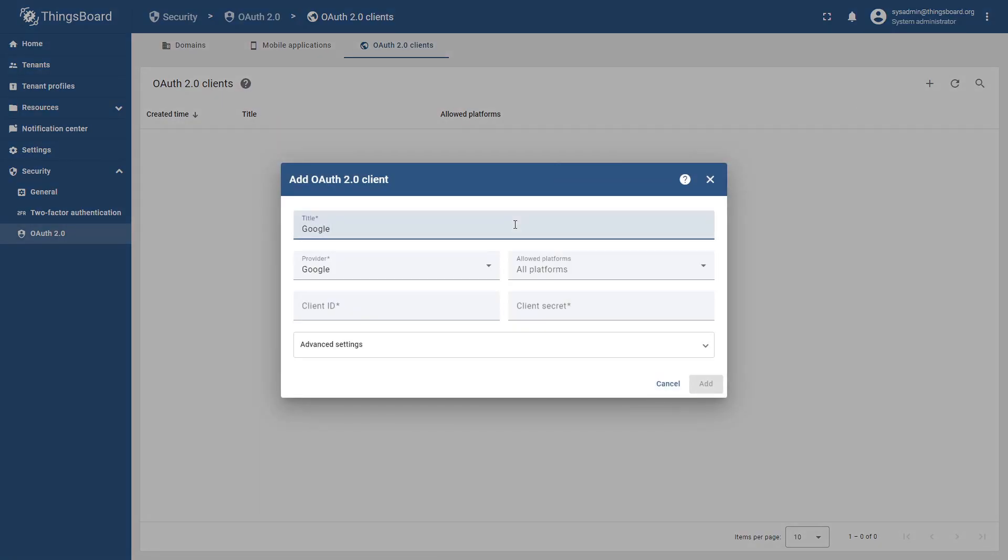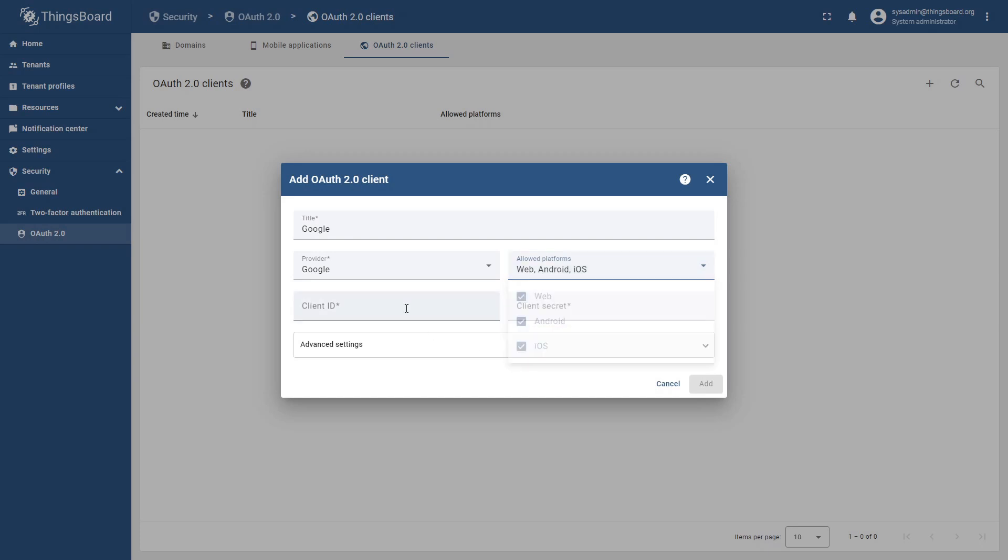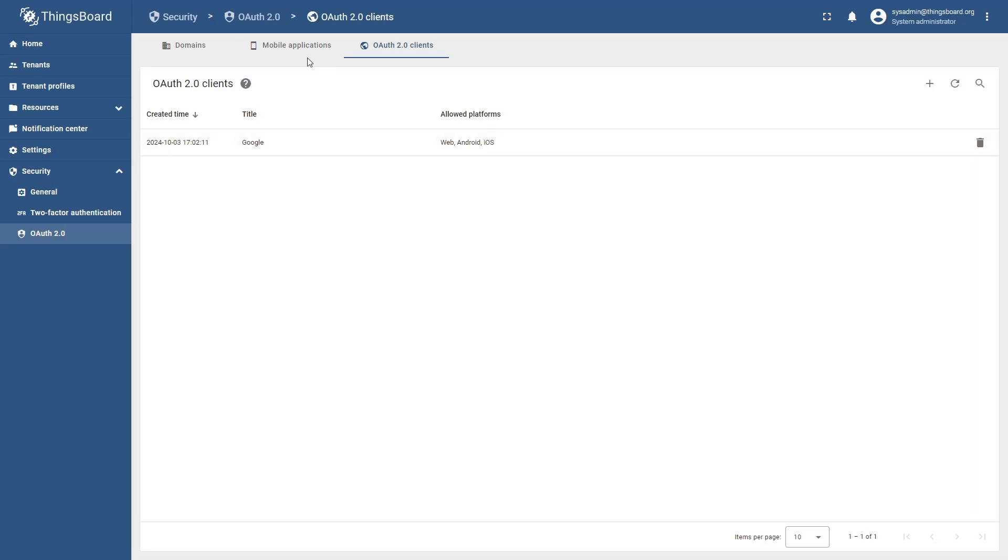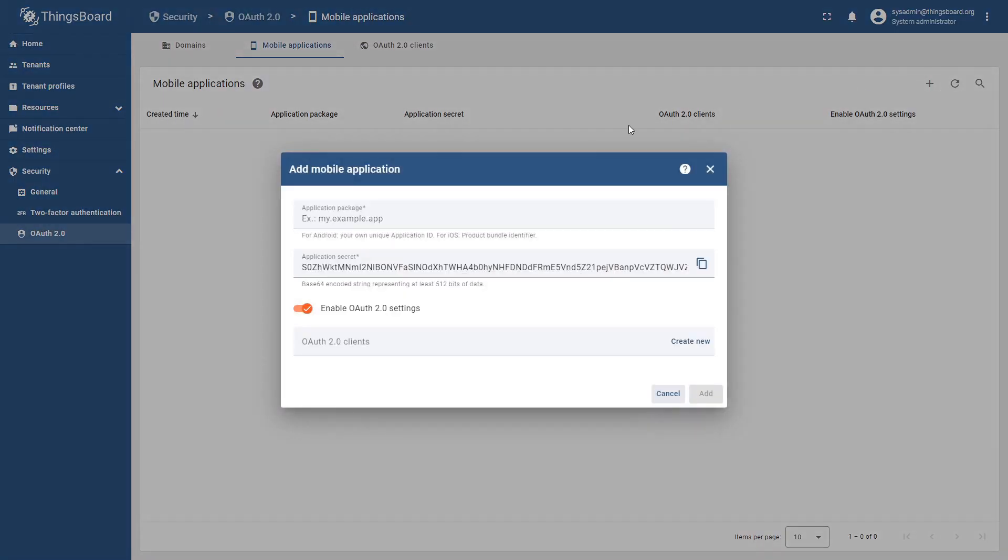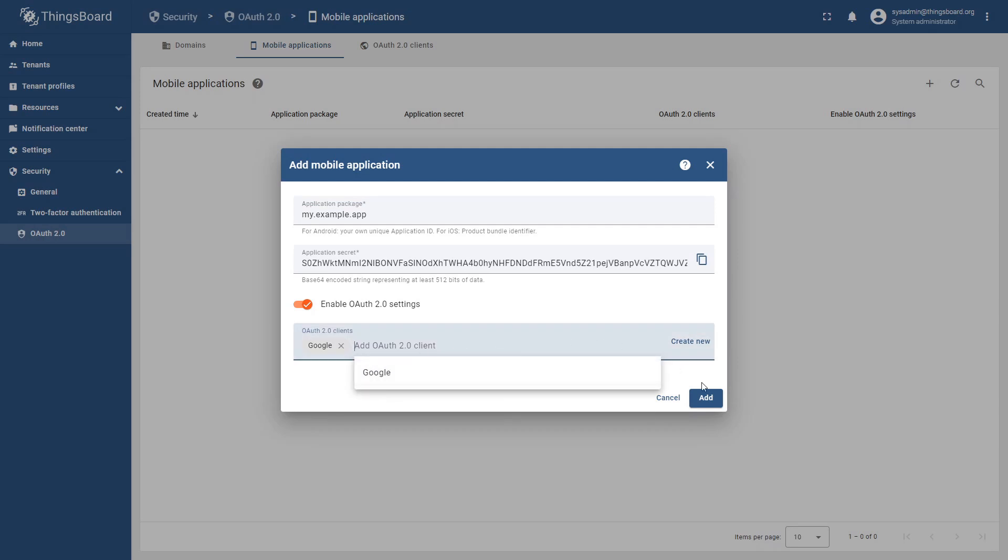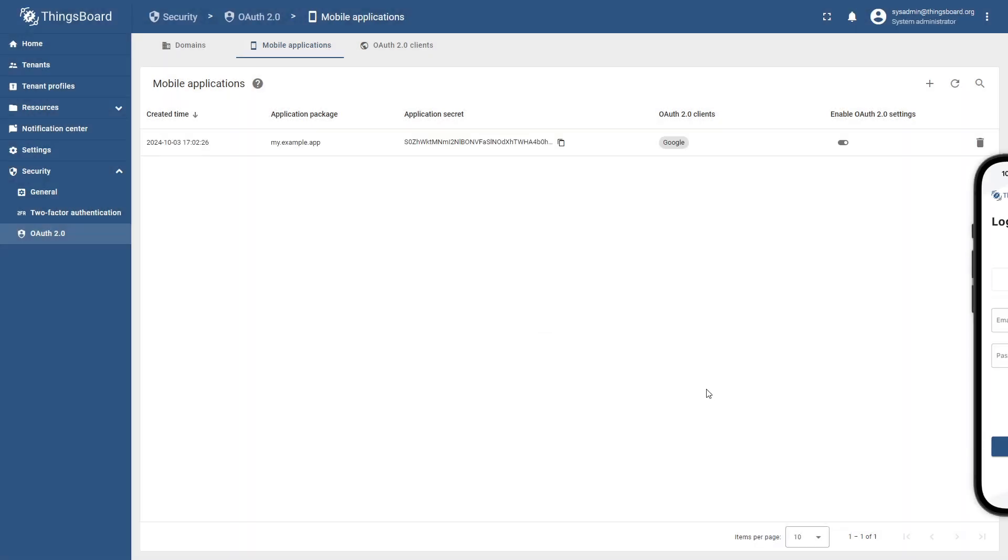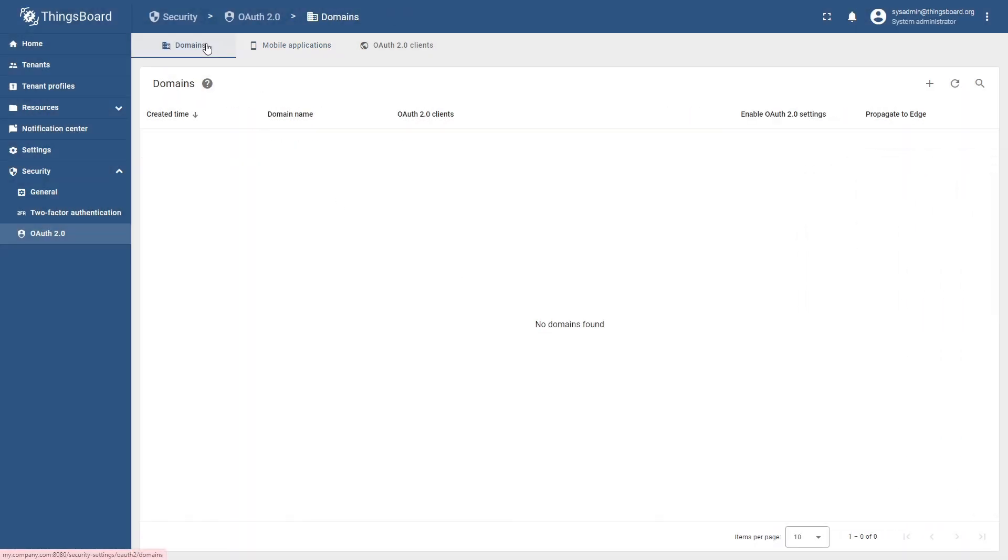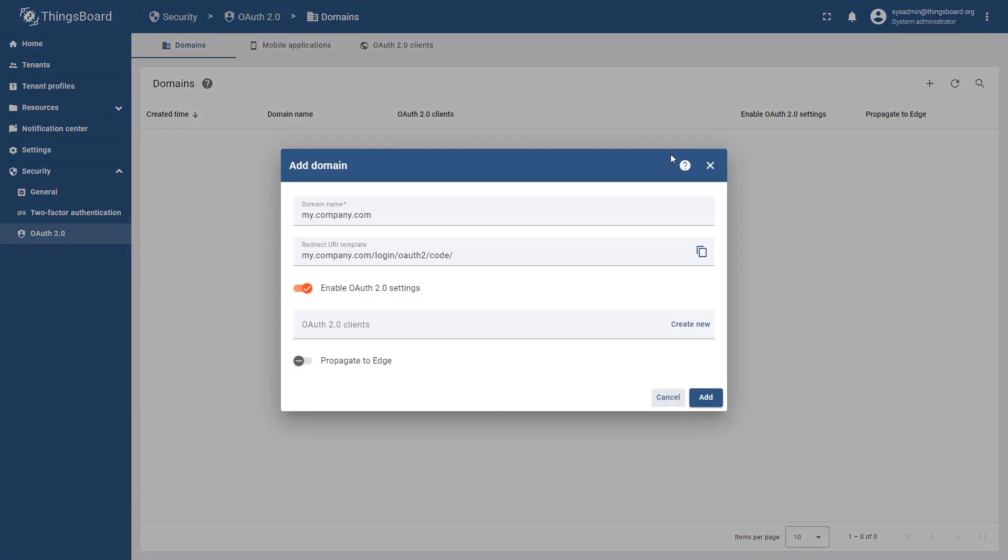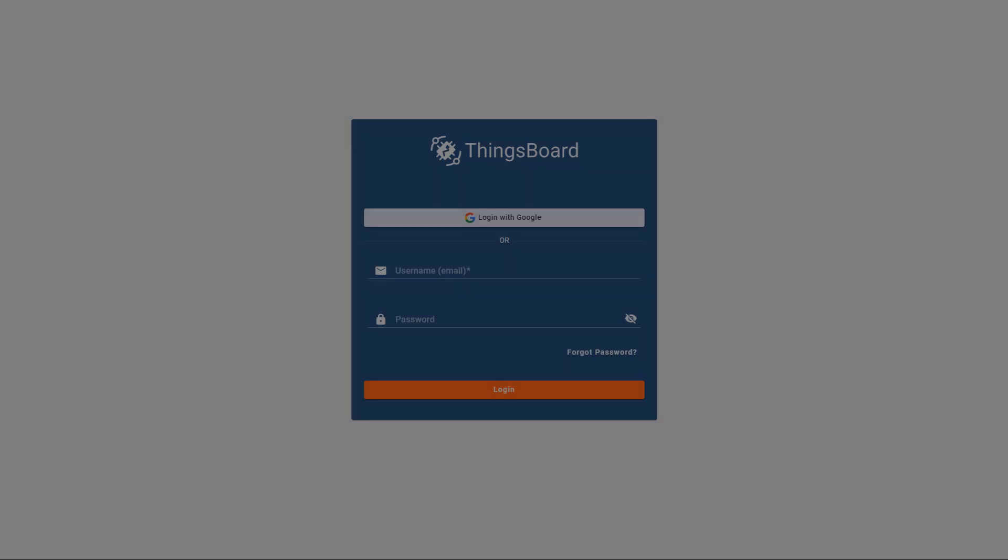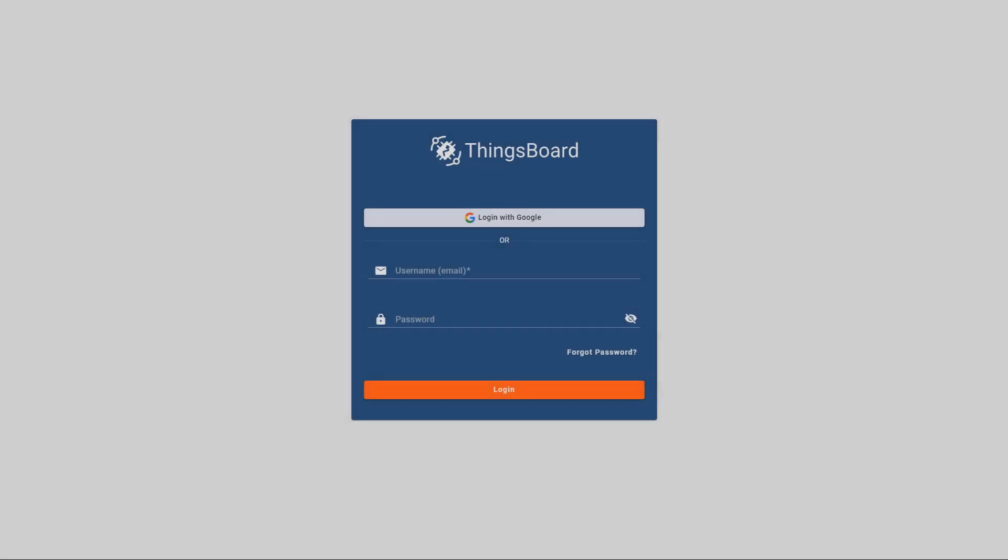Additionally, you can reuse previously created clients for new domains and mobile apps. For example, let's set up a new mobile application with our newly created client. Just like this, you can now configure a new domain and then reuse the same client. As you can see, this update significantly simplifies the process of setting up new configurations.